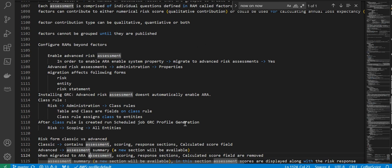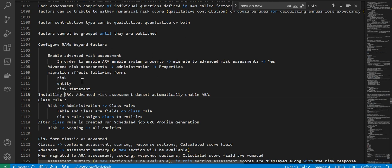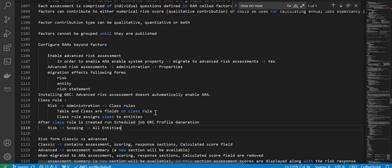Migration will affect risk entity and risk statement tables. Installing GRC advanced risk assessment does not automatically enable the array classic rule — risk administration class rules, class of fields, and class rules table. The class rule assigns classes to entities. After the class is created, run GRC profile migration.